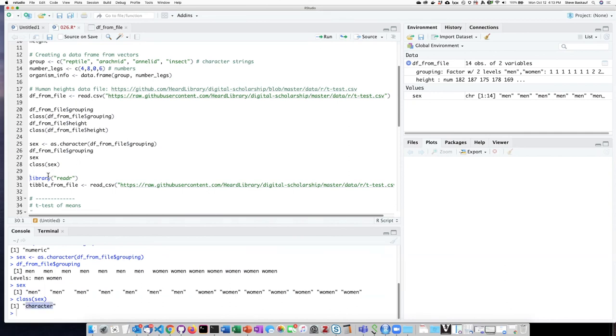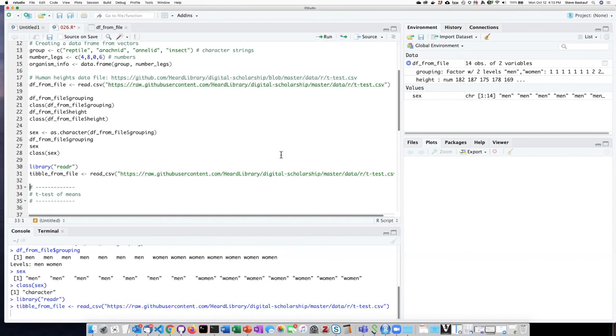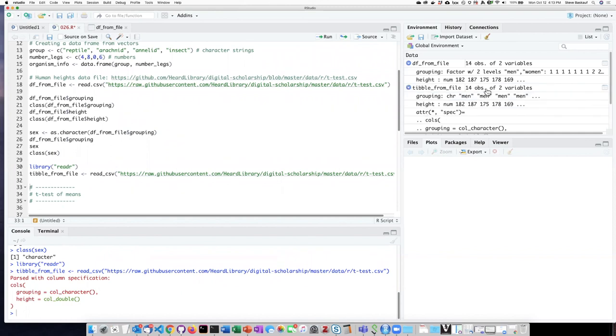If we load the readr library, and then read this table in as a tibble. Now, if we display what is in the tibble, we see that it's not a factor. It's rather a vector of character strings and a vector of numbers.